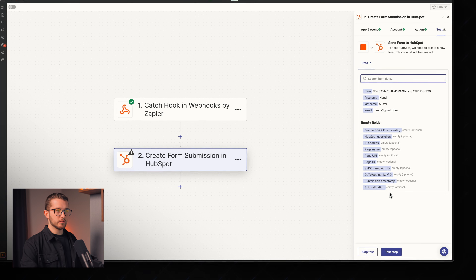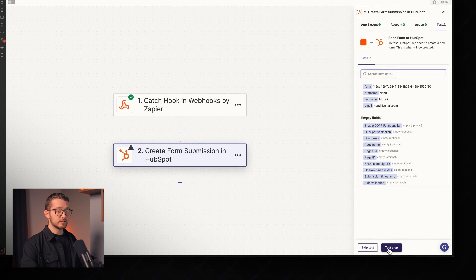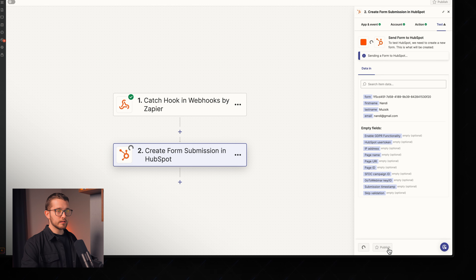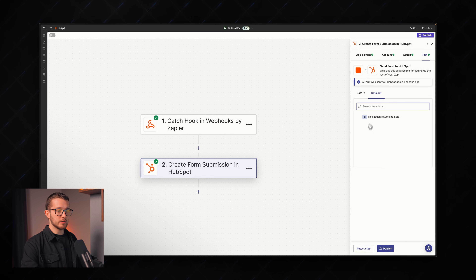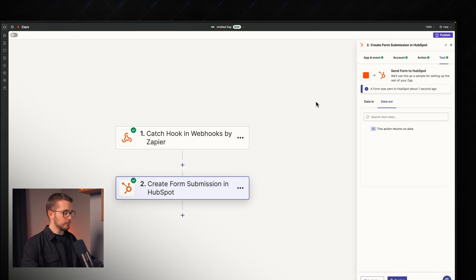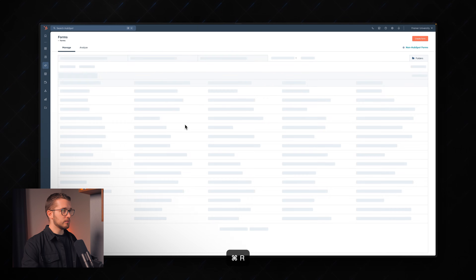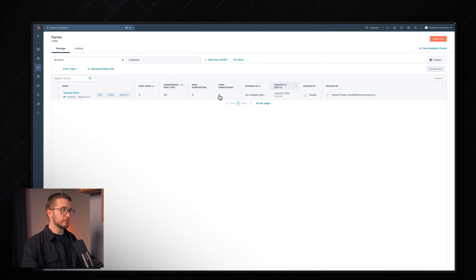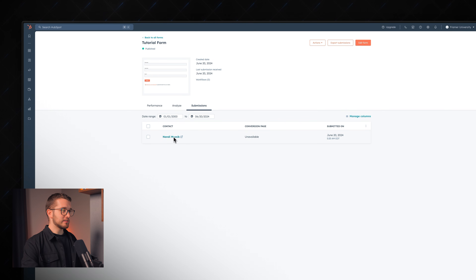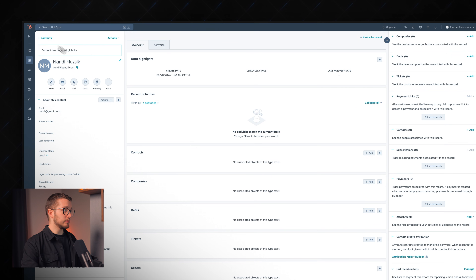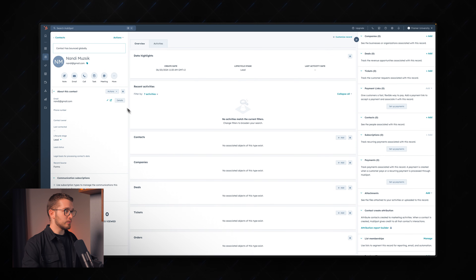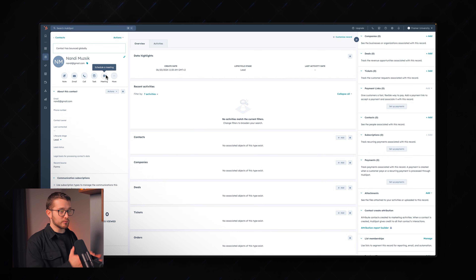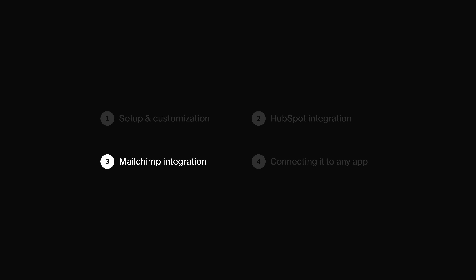We click Continue and test the step — a new form submission is created in HubSpot. Reloading the HubSpot page, we can see one form submission. Clicking it shows the contact information: the name Nandi Mojic and the email address. We can now do anything we want with this contact in HubSpot. We've successfully transferred the Framer form data into HubSpot.